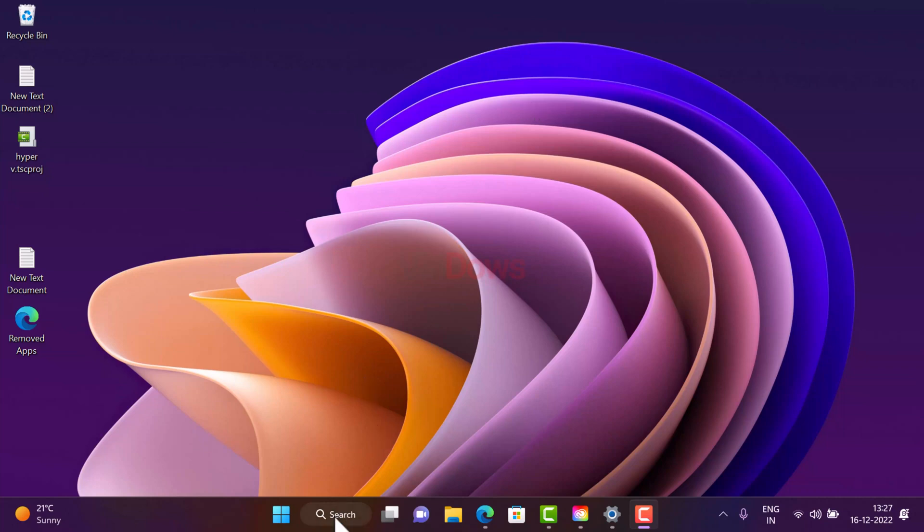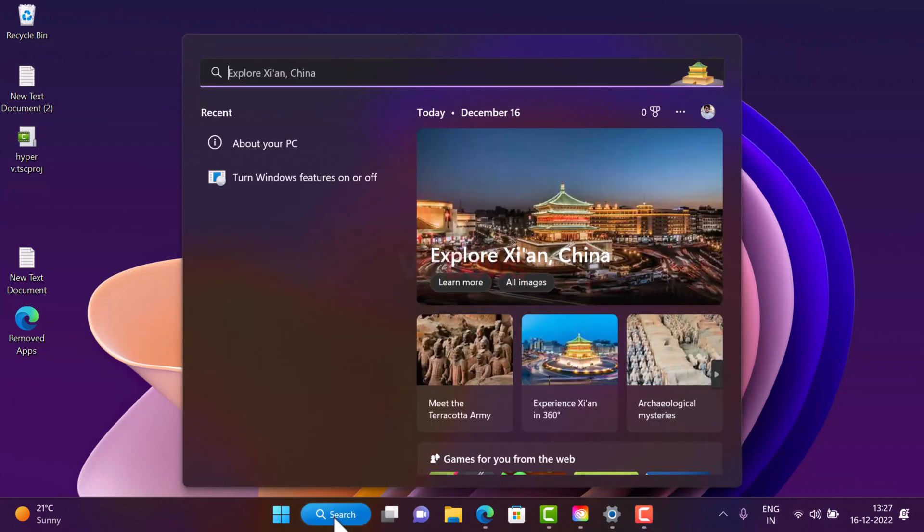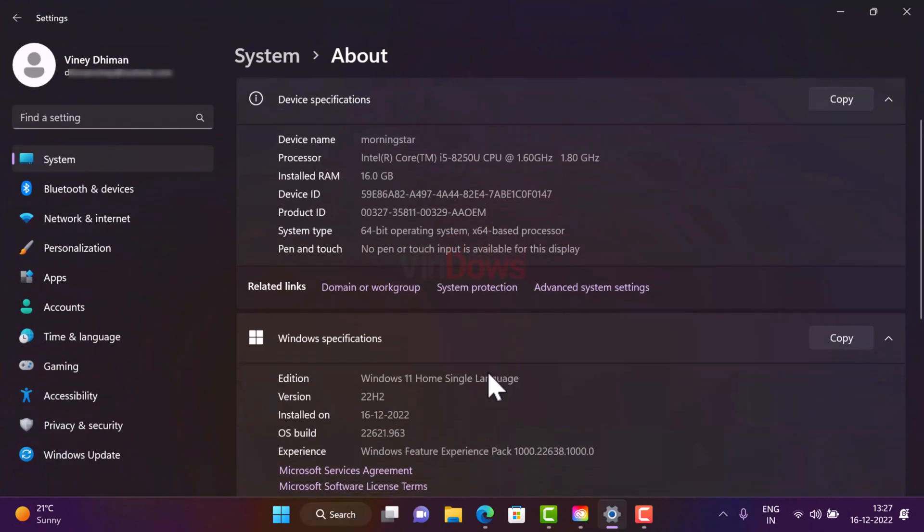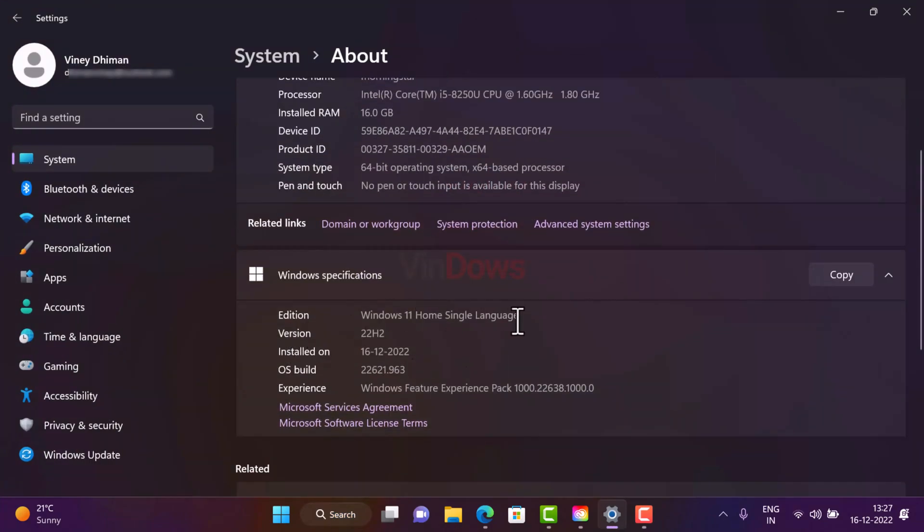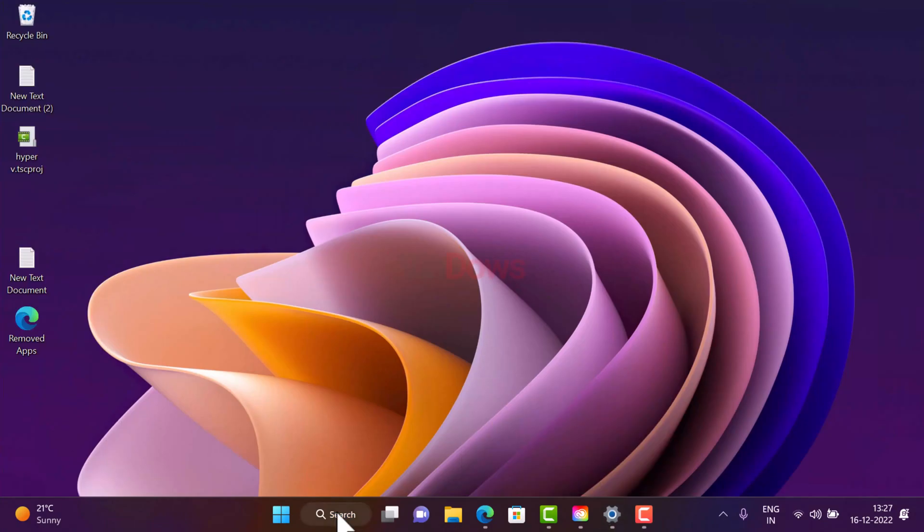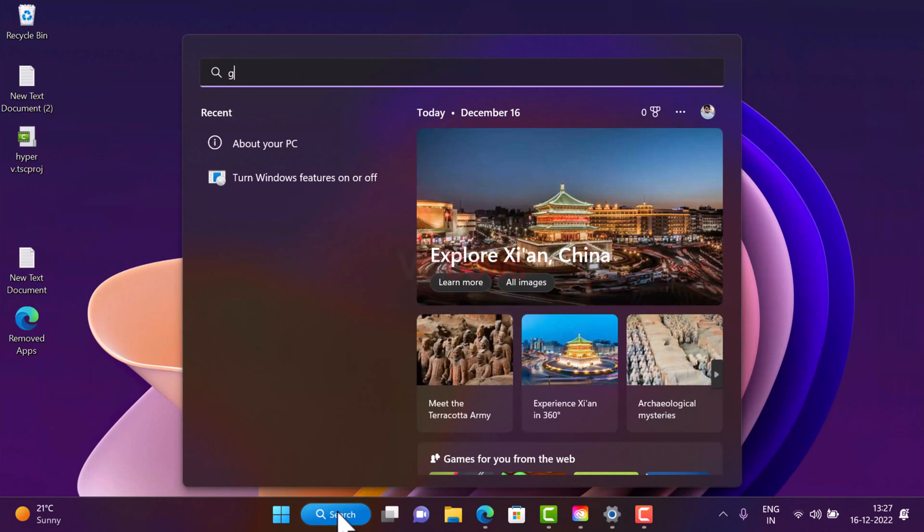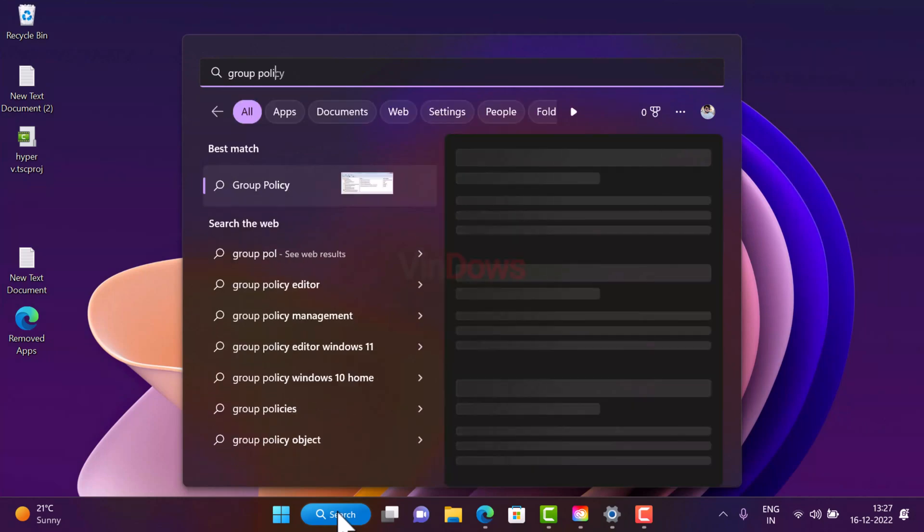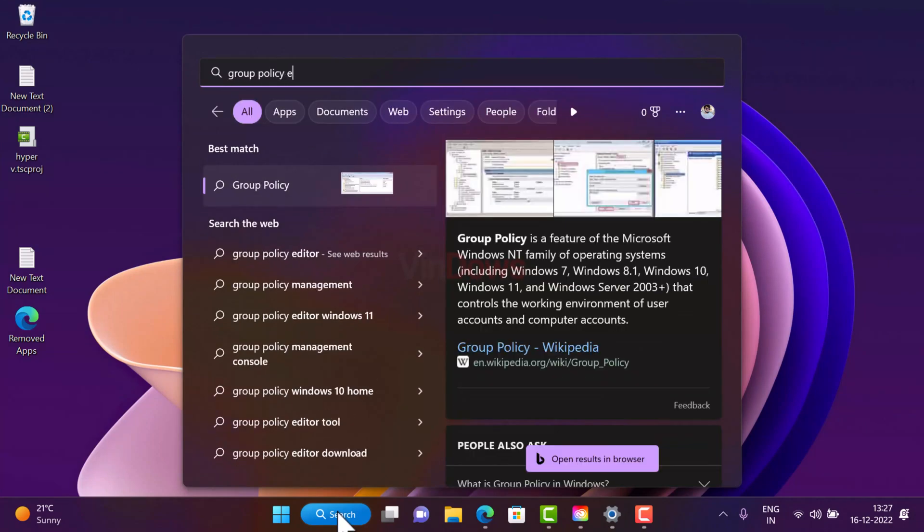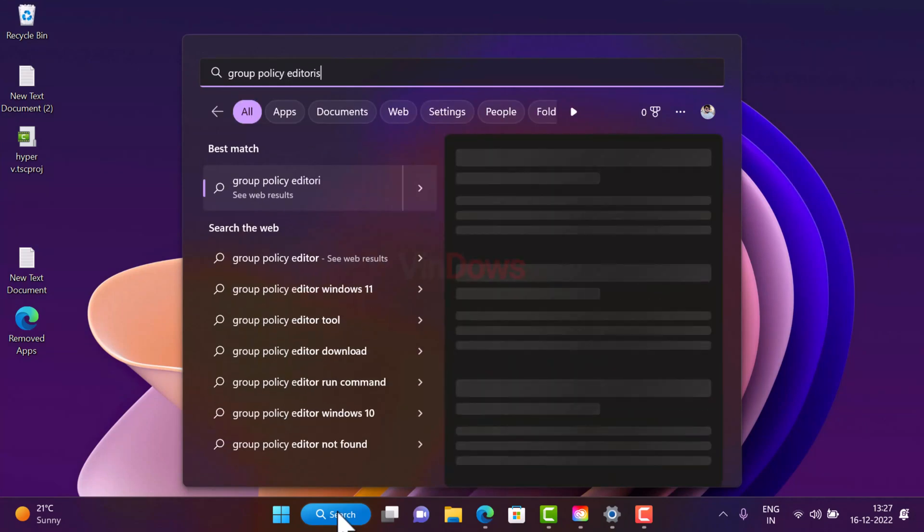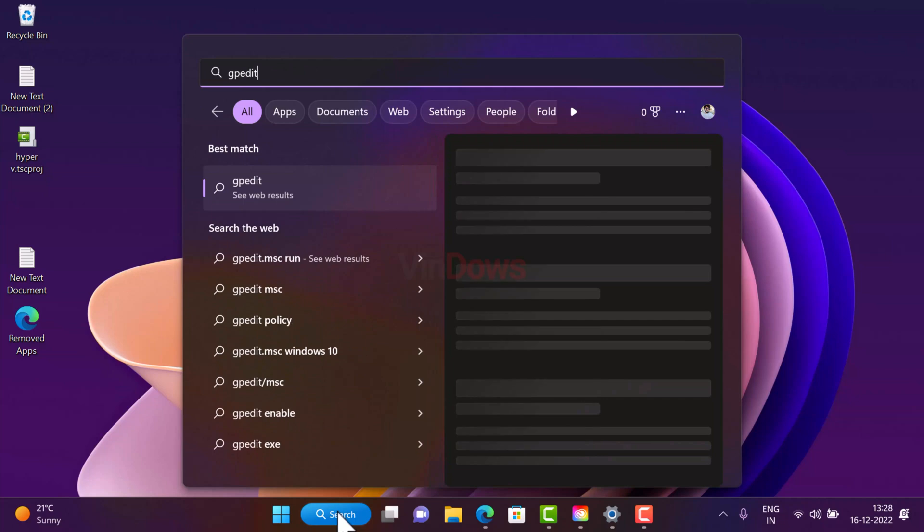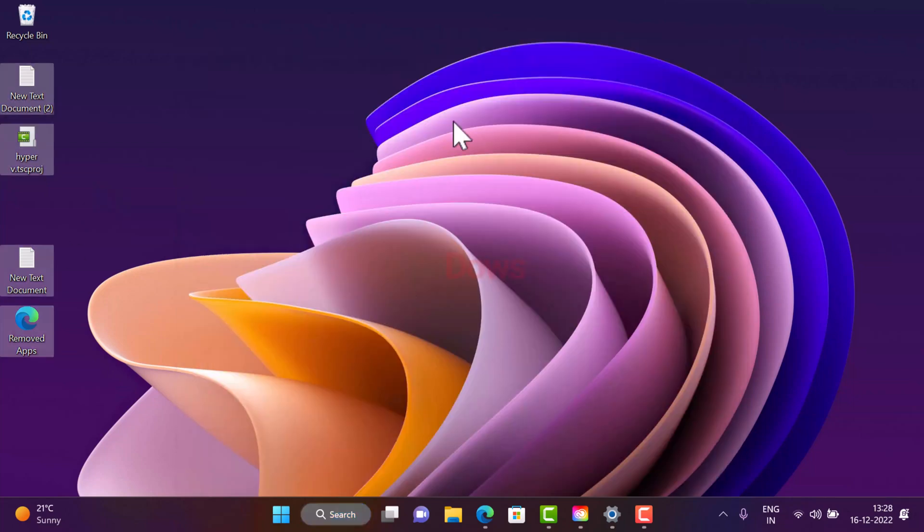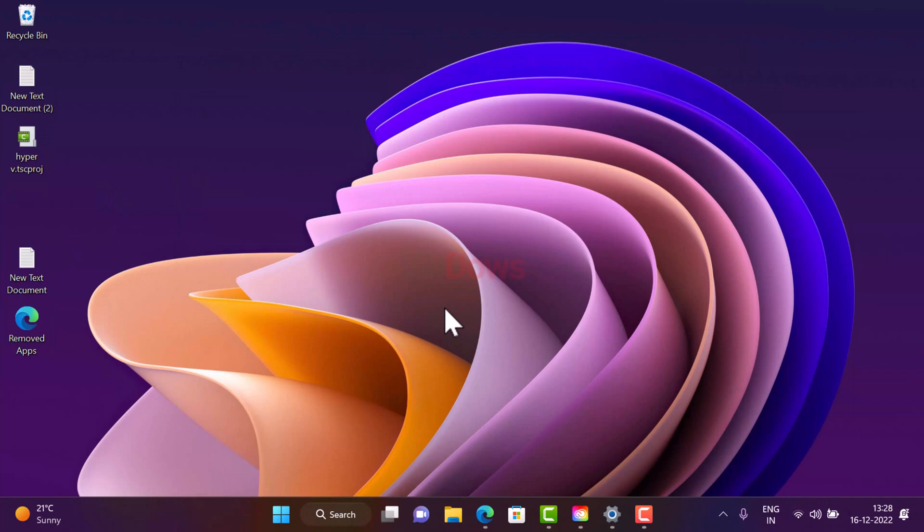Before you start following the method, you can see that I am running Windows 11 Home Edition. And if I search group policy editor in the start menu search, it won't appear in the search results. So this confirms that group policy editor is unavailable on my PC.